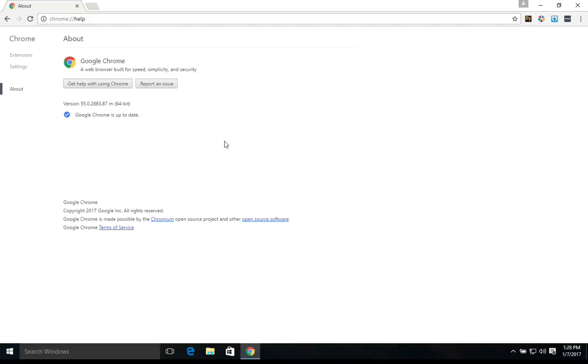If yours is not, it will start to automatically update and then give you a relaunch button to click on. You'll want to click on that button to restart Google Chrome. And this is very important to keep your browser updated because it includes security updates.